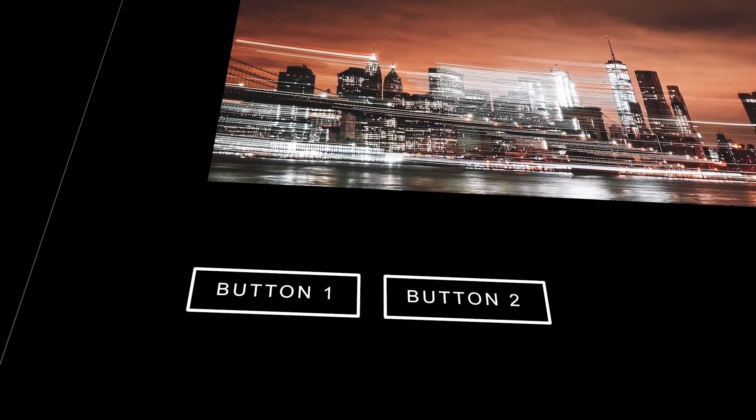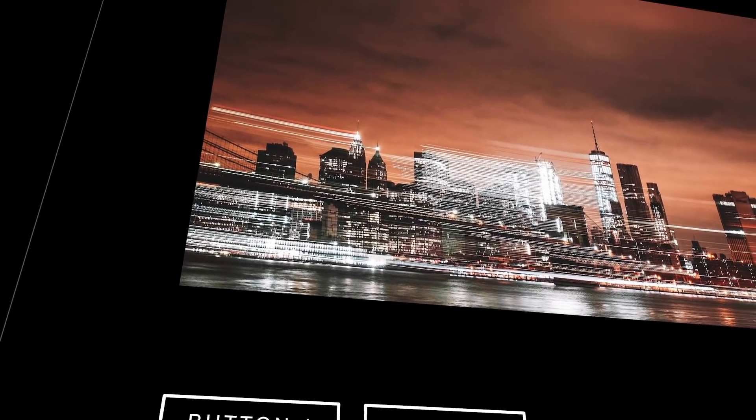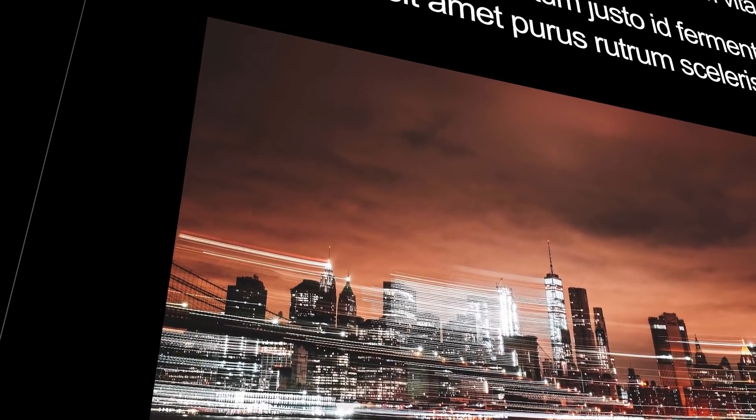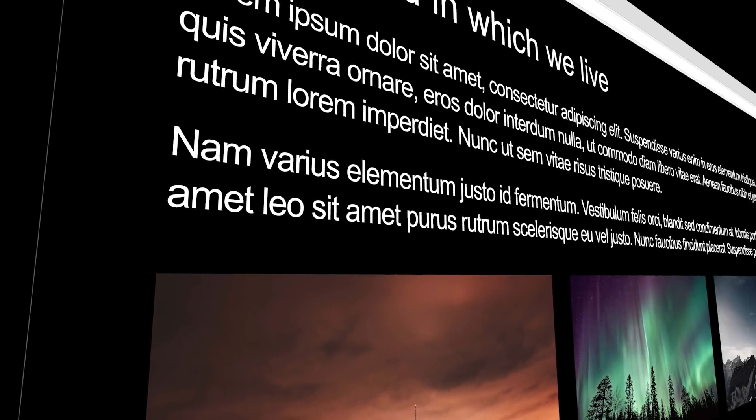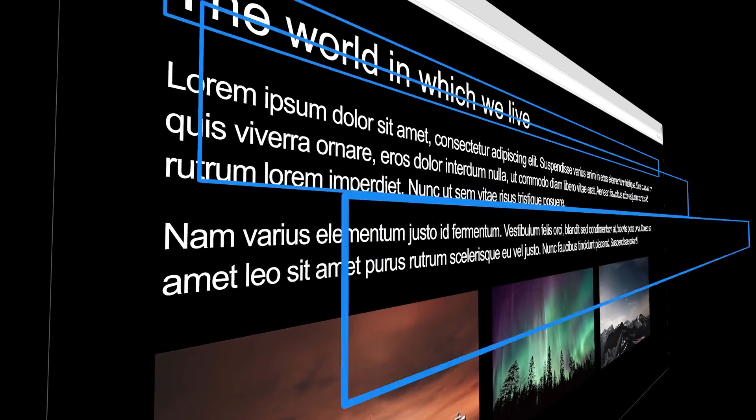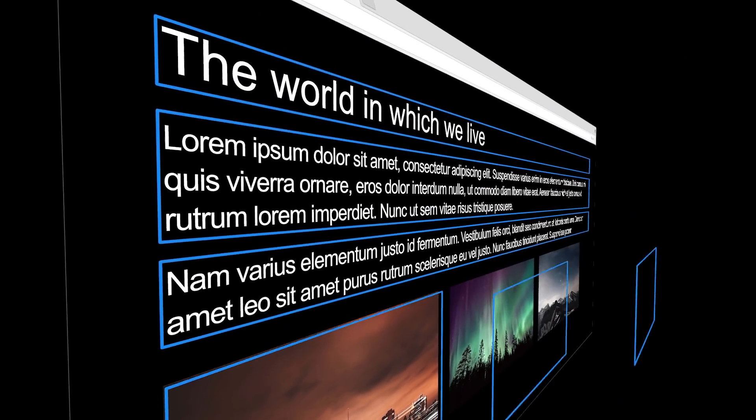The box model is the simple idea that each of these HTML elements is treated as a box. You can imagine a boundary on each of them.